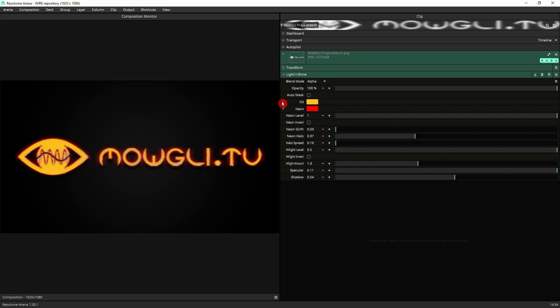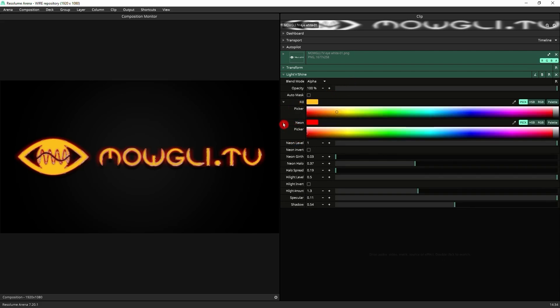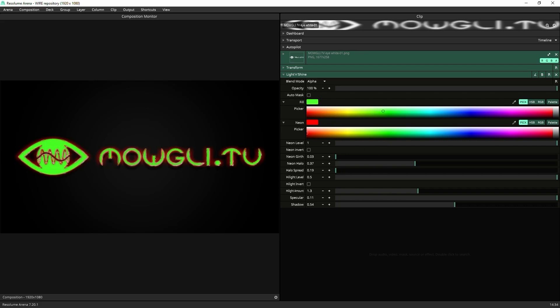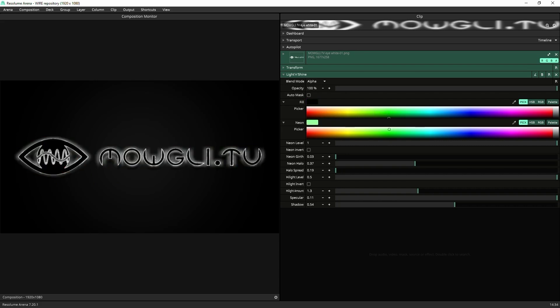Next, we've got our two color settings here. One's the fill, which is the inside, and then you've got the neon, which is the glowing color that we've got there. I mean, you can play about with whatever you want color-wise to get the color scheme that you want.